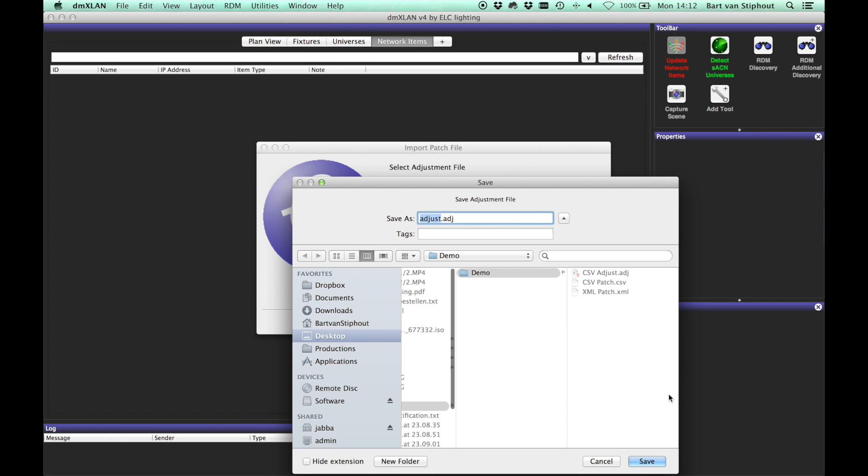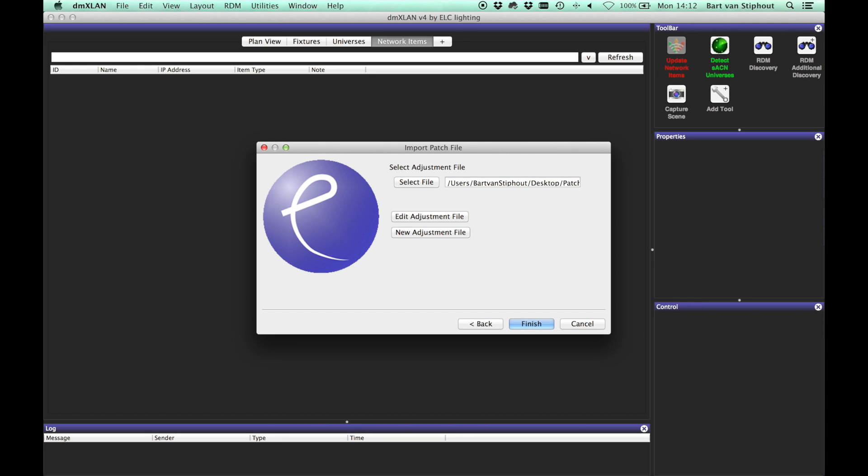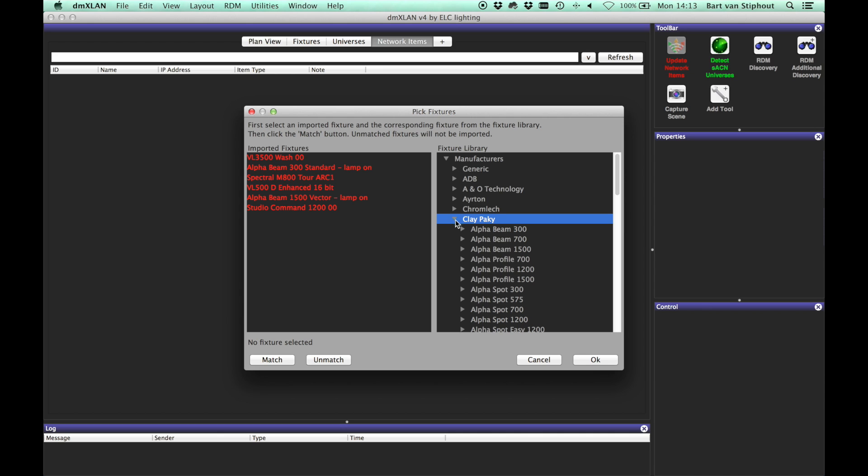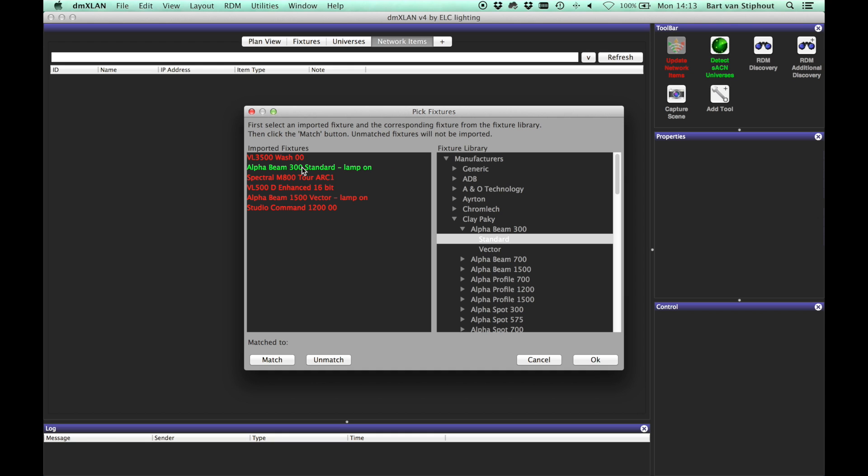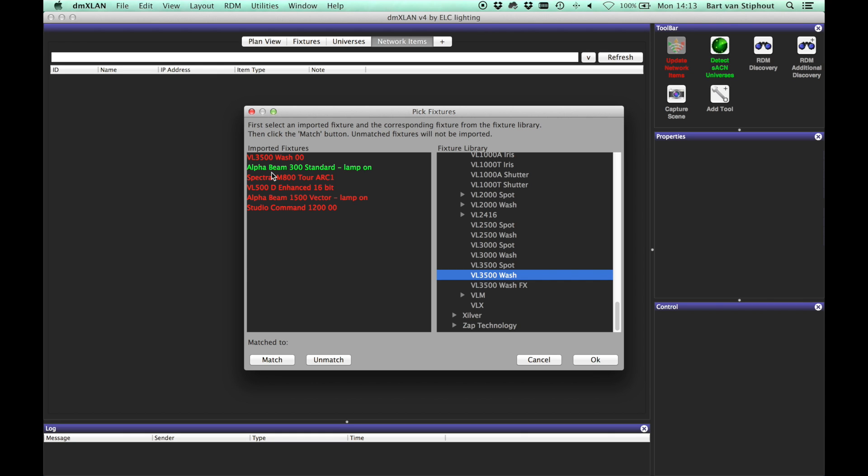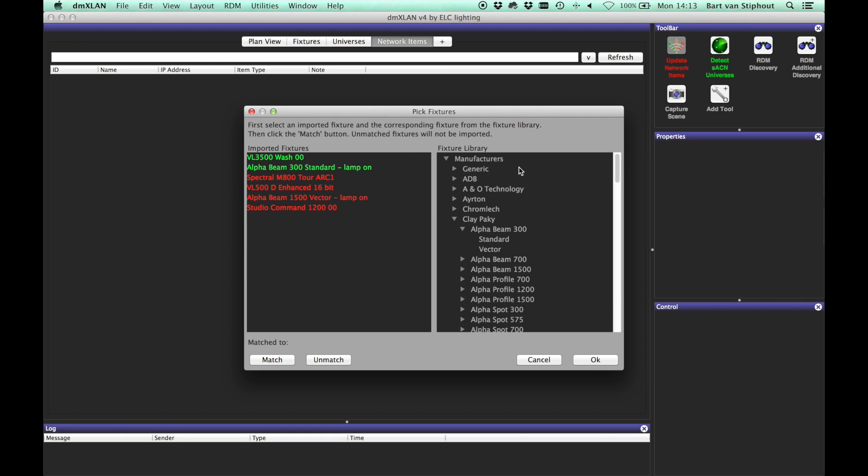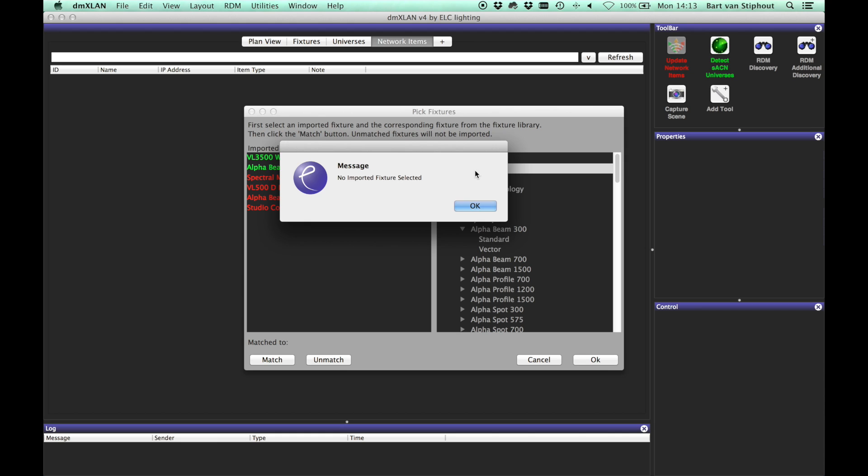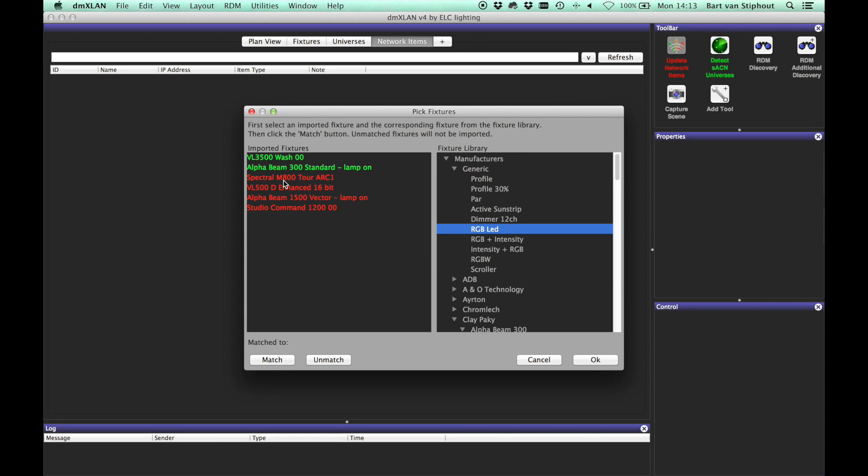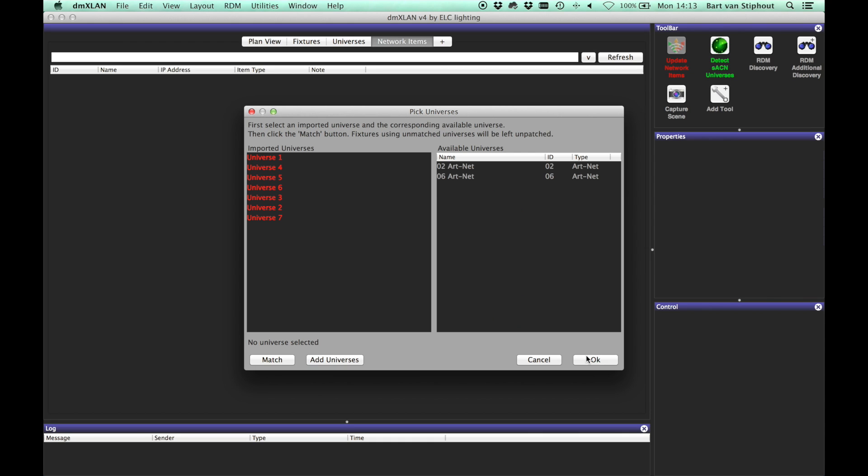When finished, click OK and save the adjustment file for future use. Again, we need to match the found fixtures with the fixtures in the fixture library. When you have selected a match for all the fixtures you want to import, click OK.